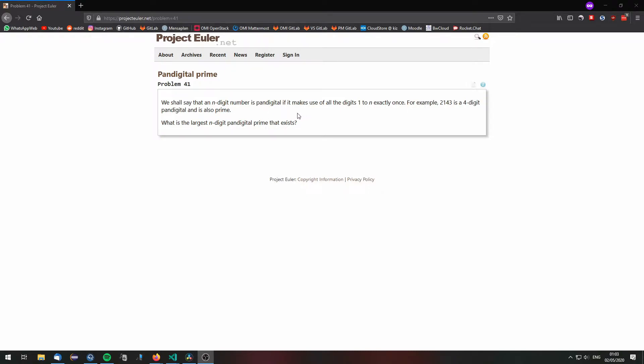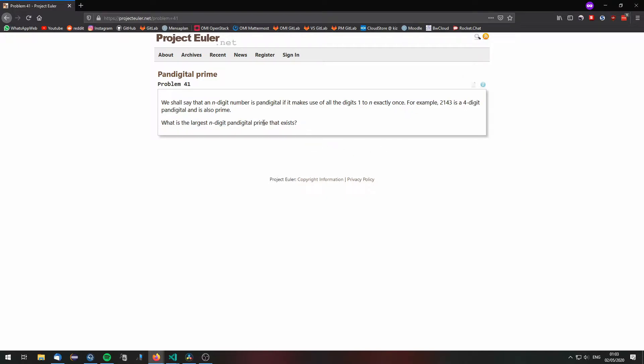An n digit number is pandigital if it makes use of the digits 1 to n exactly once. What's the largest n digit pandigital prime that exists?